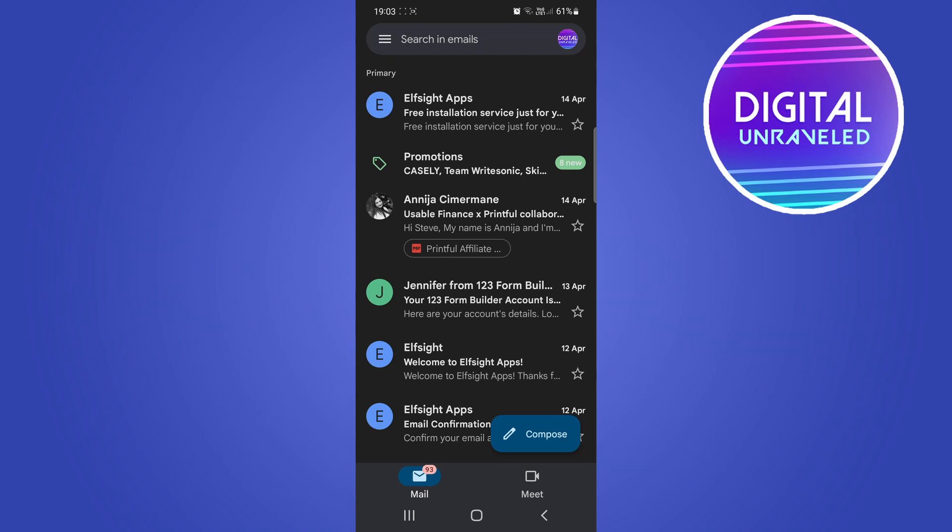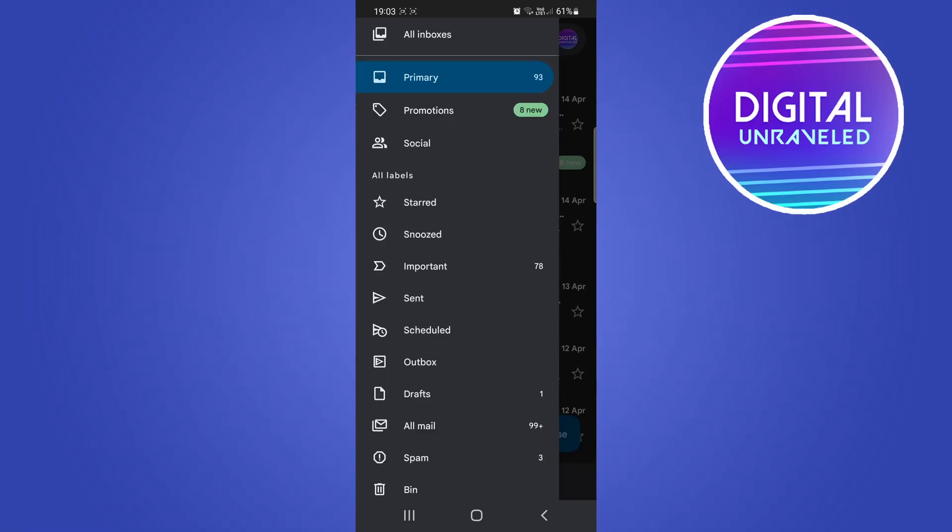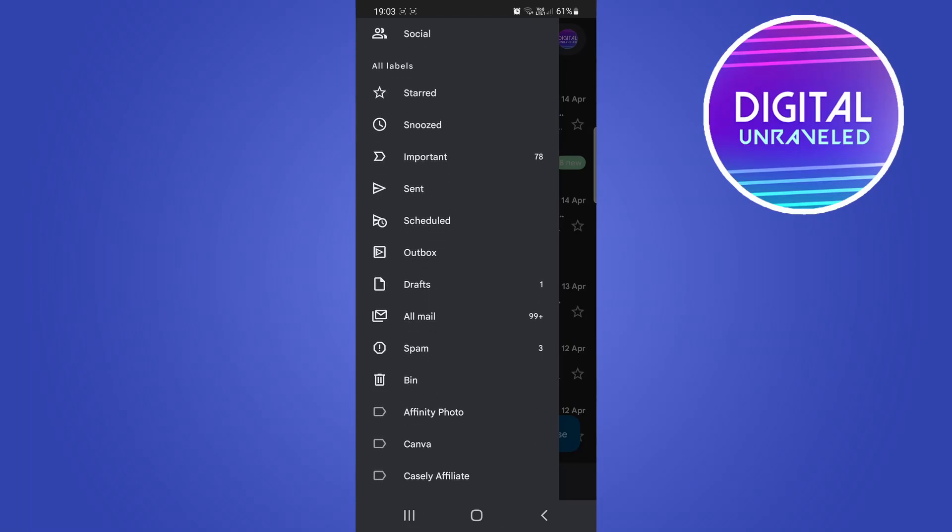Tap on the three horizontal stripes at the top left hand corner. That will open up your menu, and then you want to scroll down and you'll find the option that says drafts.